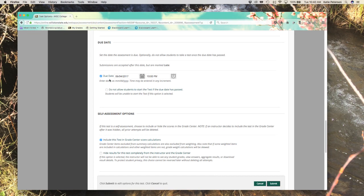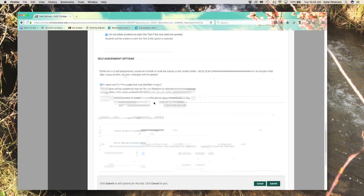If you do not want students to be able to access a test after the due date, make sure to click this link here. Do not allow students to start the test if the due date has passed.